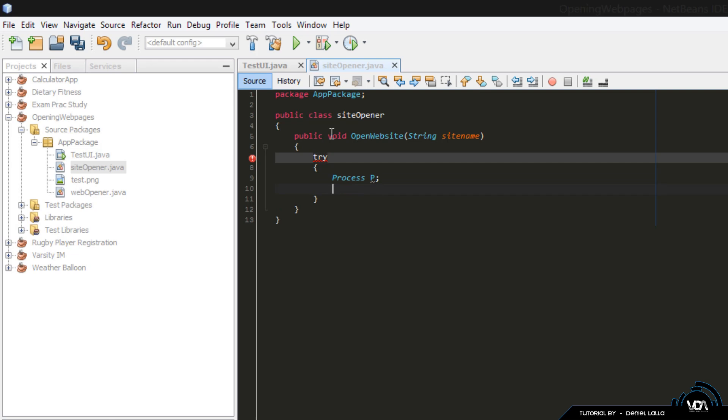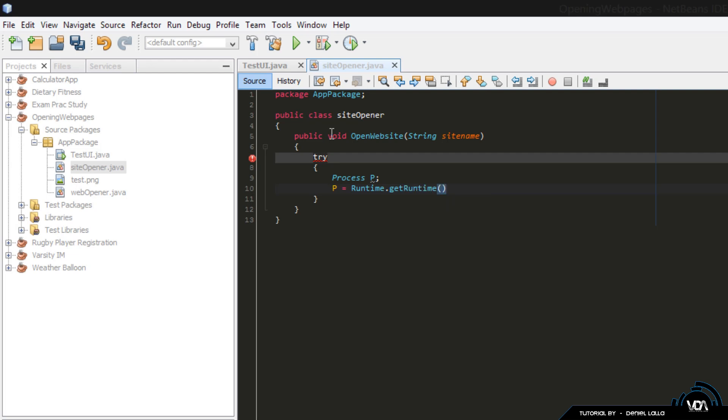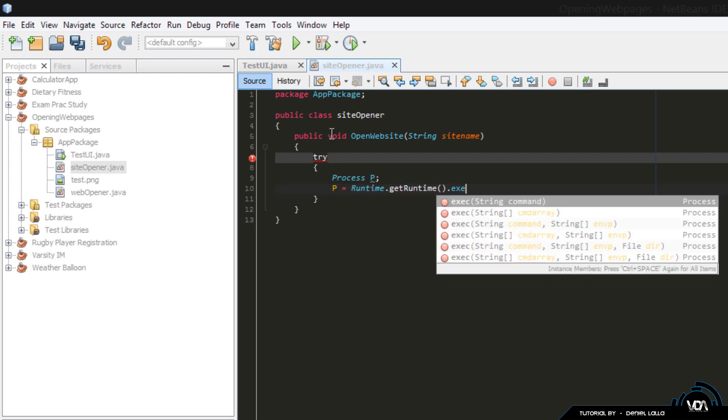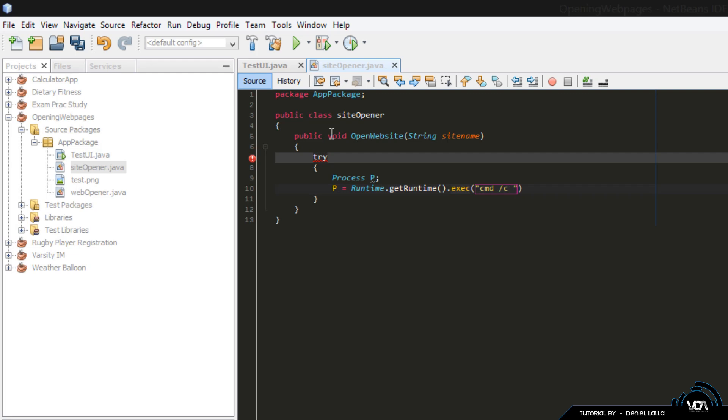And then we're going to go under it and go p equals Runtime.getRuntime().exec(), and then string command. Obviously in your string command, I would actually put, take out the site name quickly, and I would add my quotation marks: cmd space forward slash c start space, and then you're going to add your string which is site name.